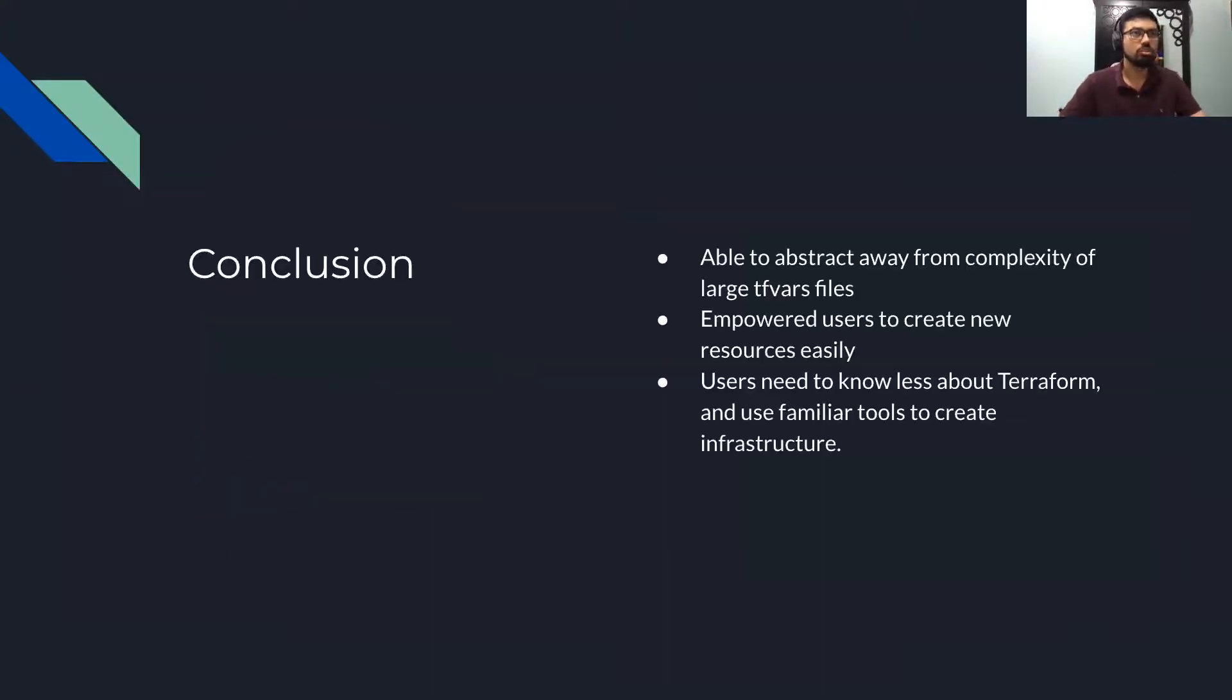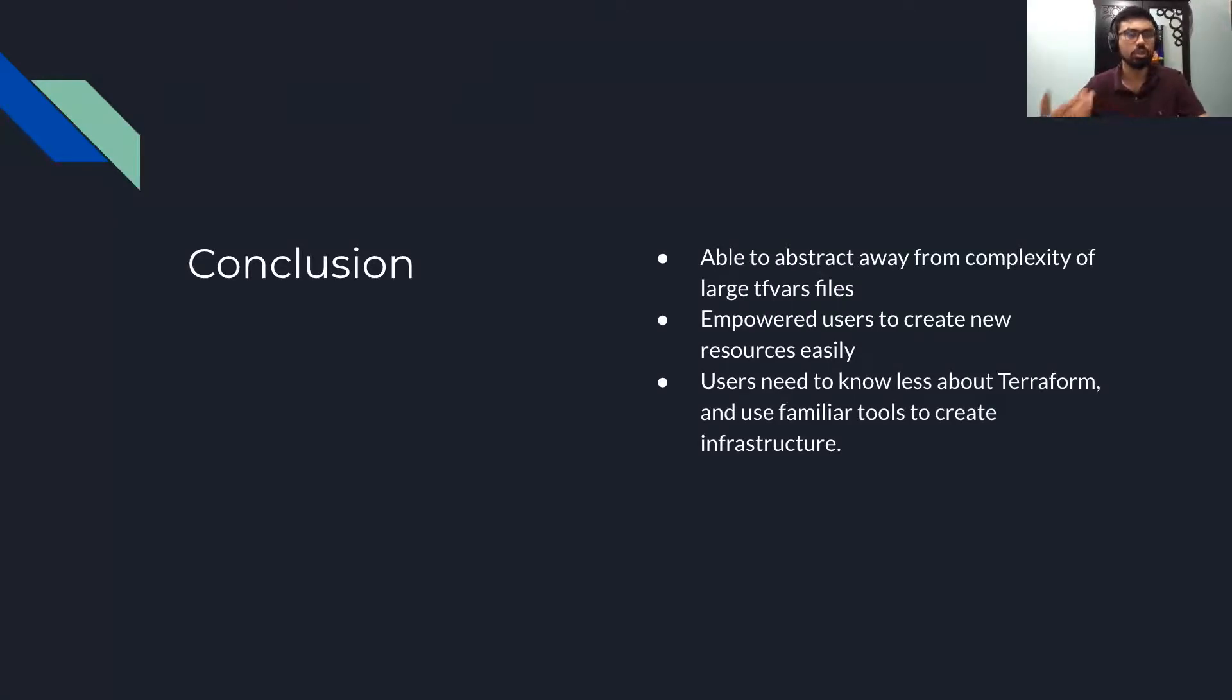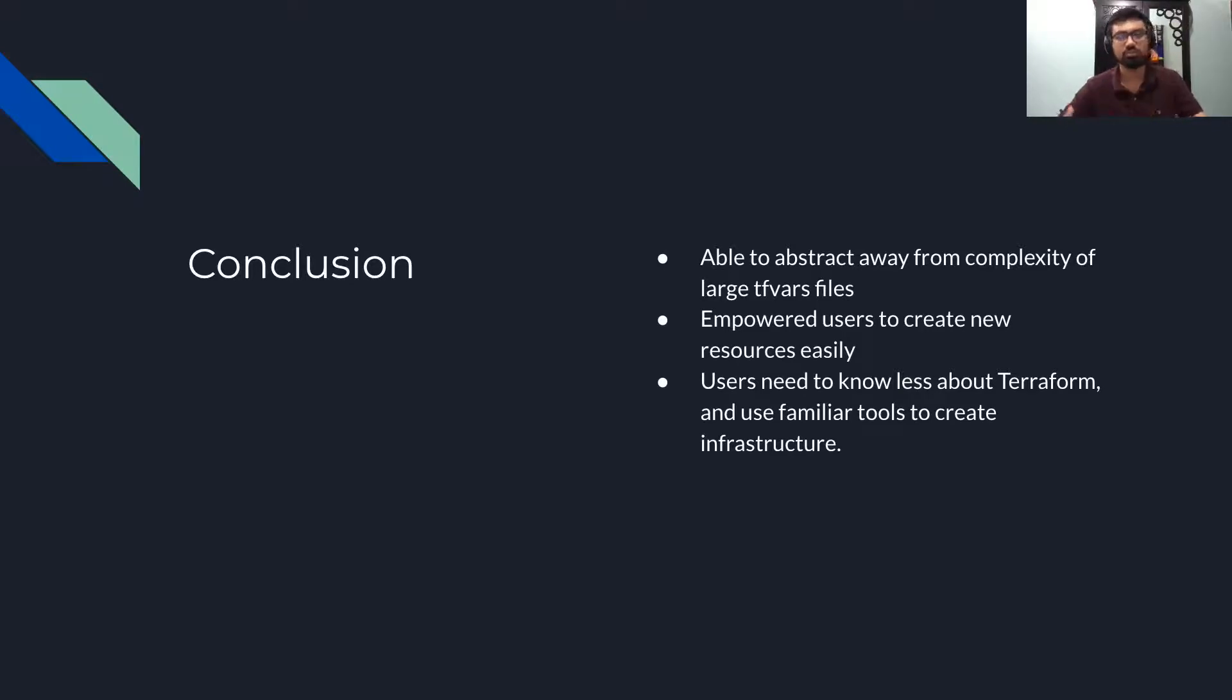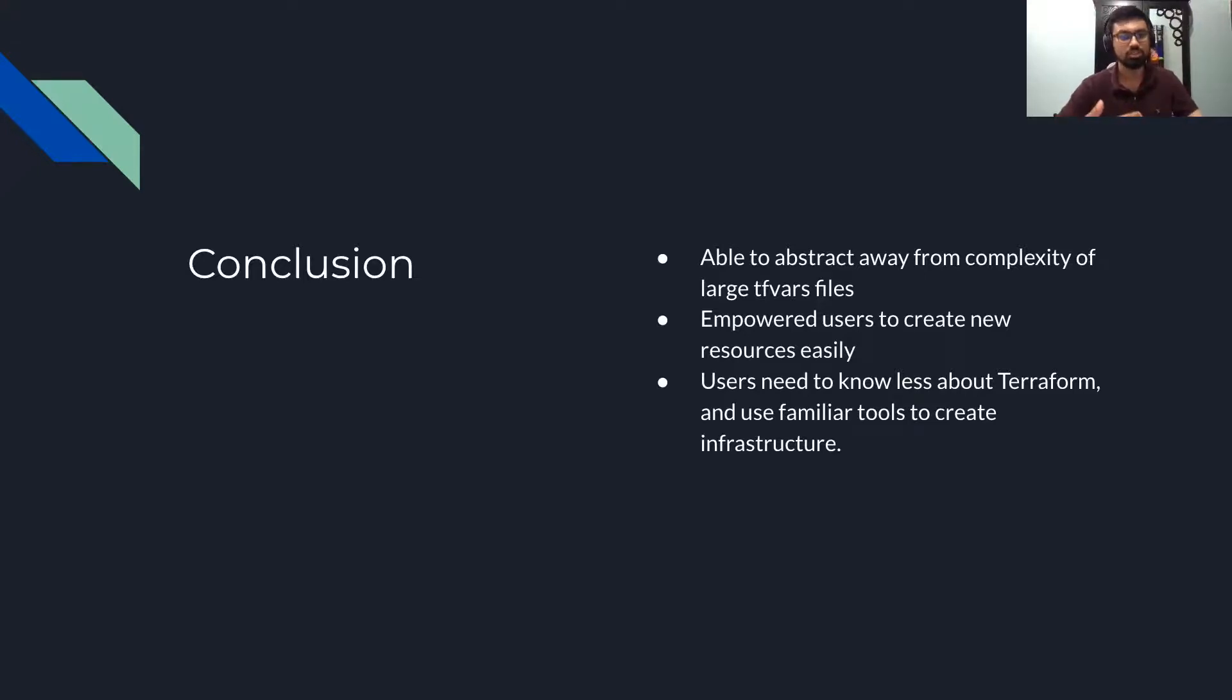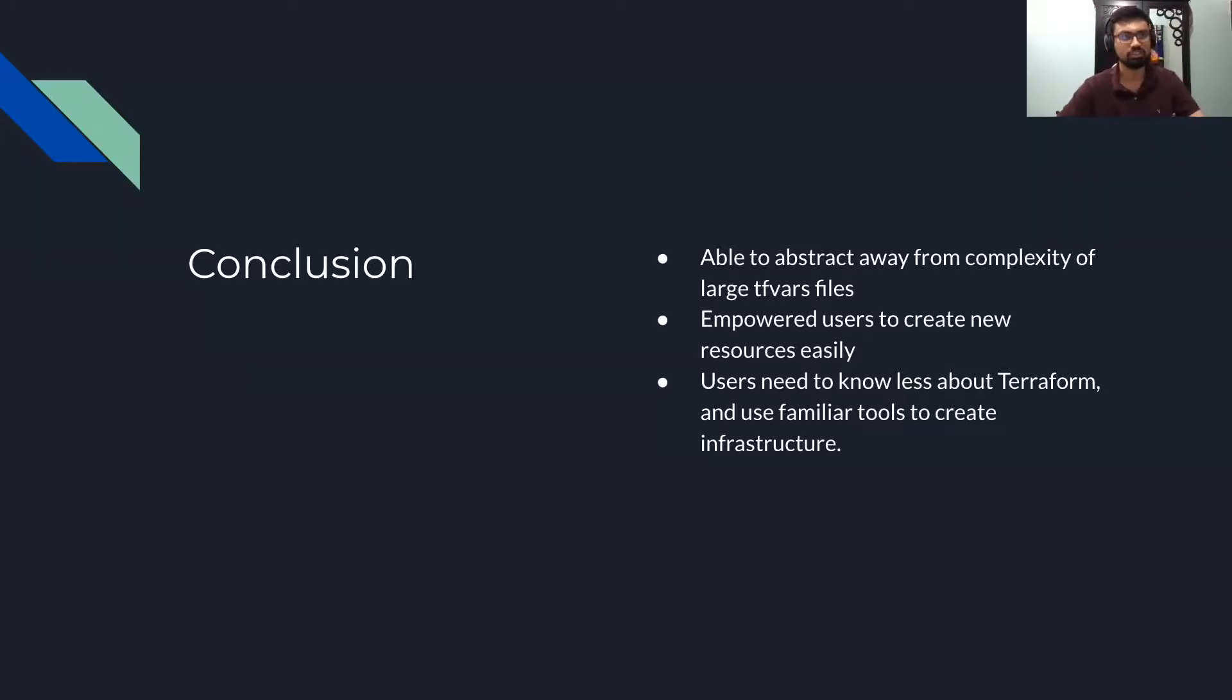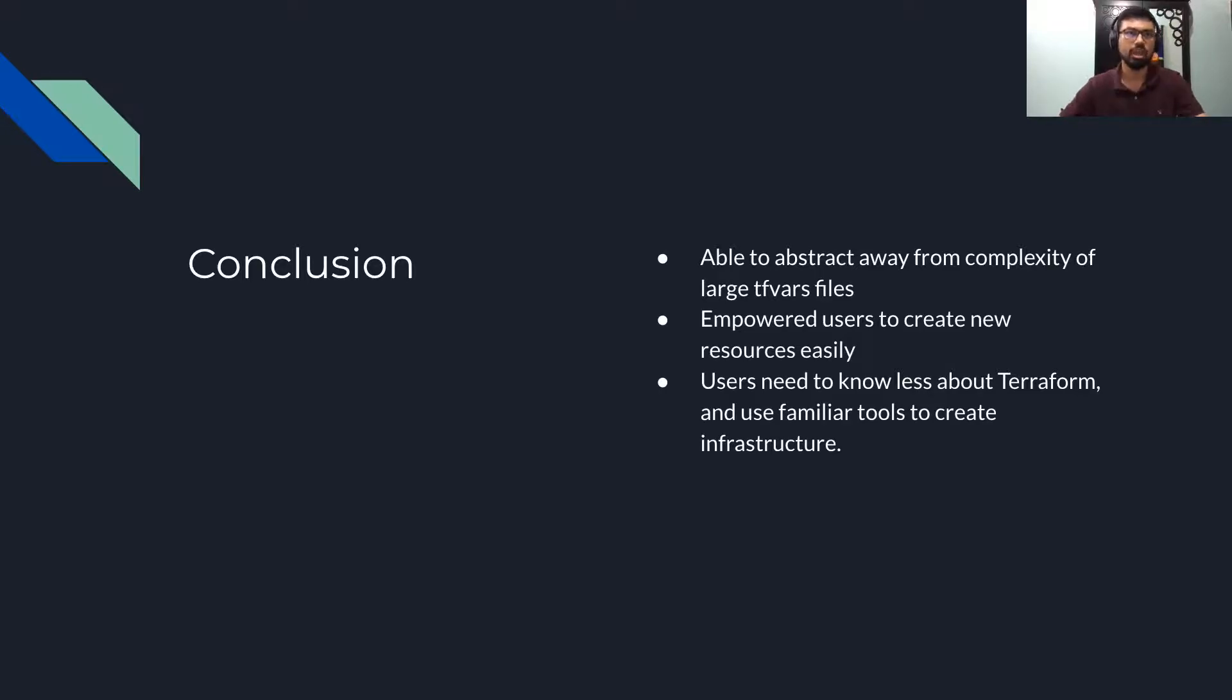In conclusion, what we were able to do is abstract away from the complexity of large TFvars files, and using YAML also allowed us to empower our users to create new resources more easily, and our users didn't need to know much about Terraform and had to use familiar tools to create infrastructure.